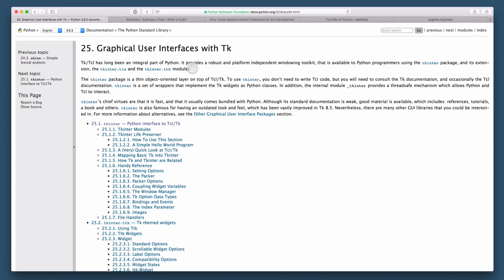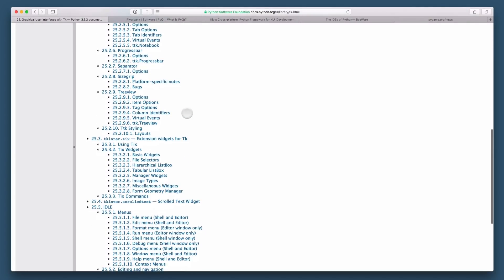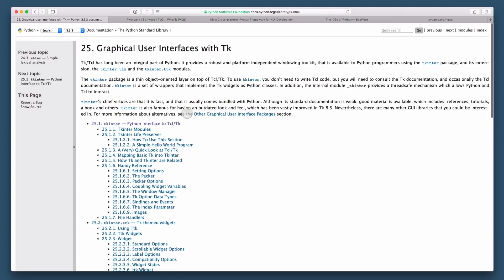These are going to work on any graphical platform that Python is available on, and this is built into the standard library. To be honest, it's maybe not a very enjoyable library to work with, but it's definitely an option. So check out the Tkinter module in the standard library.